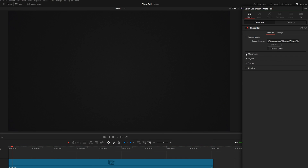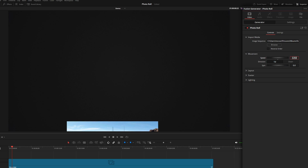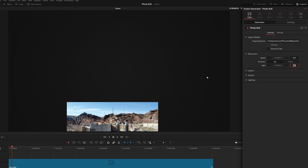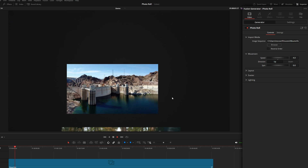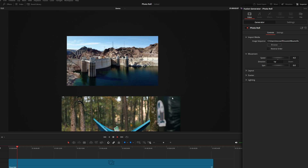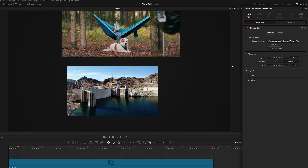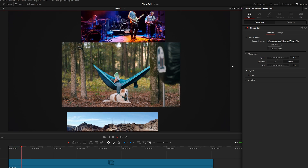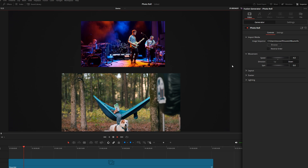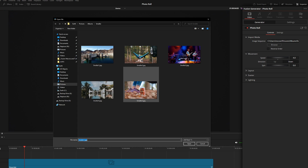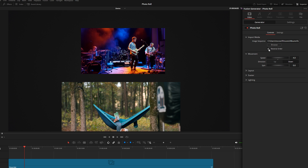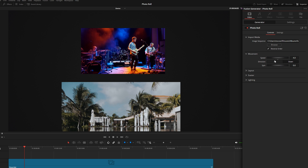Over here you've got controls for things like your speed. Let me type in four just for the demo — now you can see those photos will start to fly in much quicker. You can also change the direction if you want them to fall down like this. There's also a reverse order option: by default it pulls all images in chronologically, but if you want them to go backwards you can just reverse the order here.